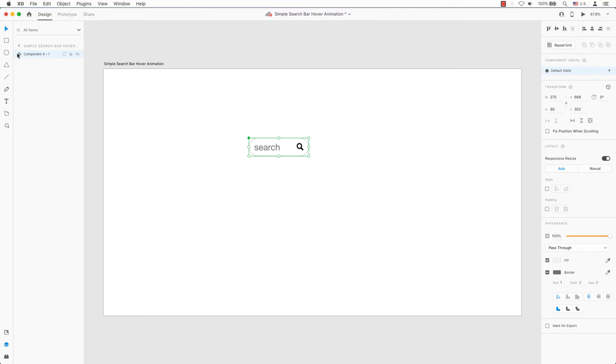Since this is a component, the folder icon is now a diamond. Double click on the component's name to rename this component.